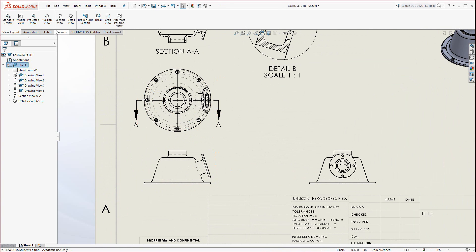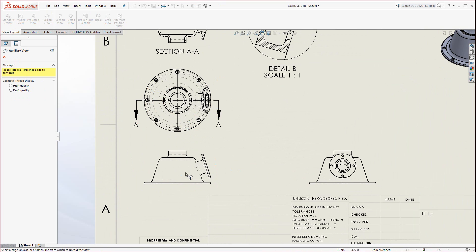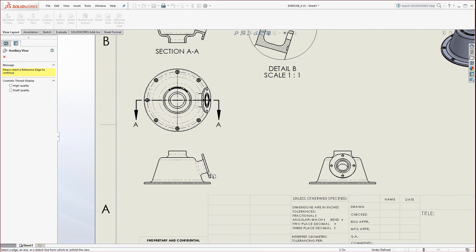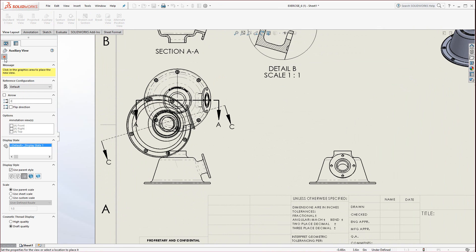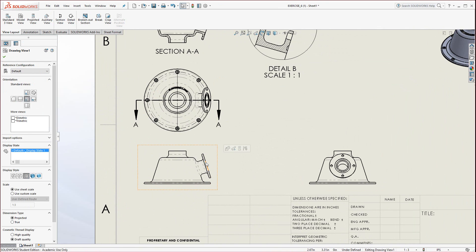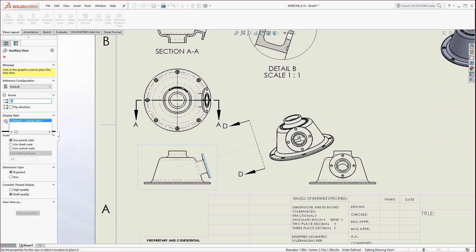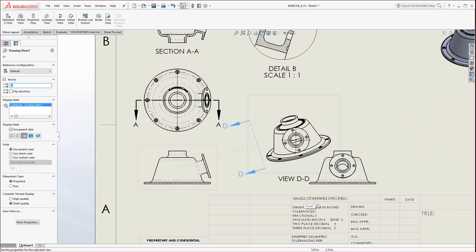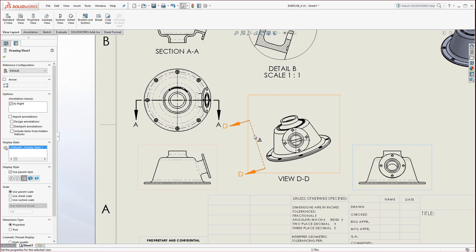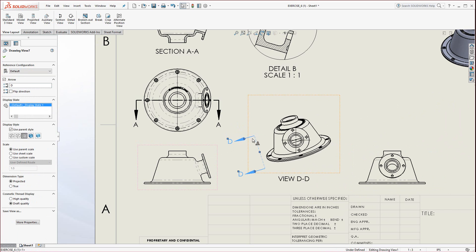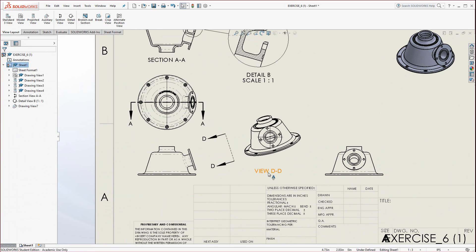Let's bring in an auxiliary view. Auxiliary views are right up here. Click on Auxiliary View and select an edge. Actually, let me pre-select the edge — sometimes that's a little bit easier. You don't always have to pre-select, but SolidWorks is usually pretty good about giving you the option. So I'm going to pre-select that edge and unfold the view off of it — coming perpendicular to that angle. These can be adjusted and moved around if they're in the way or if you want to make them smaller.